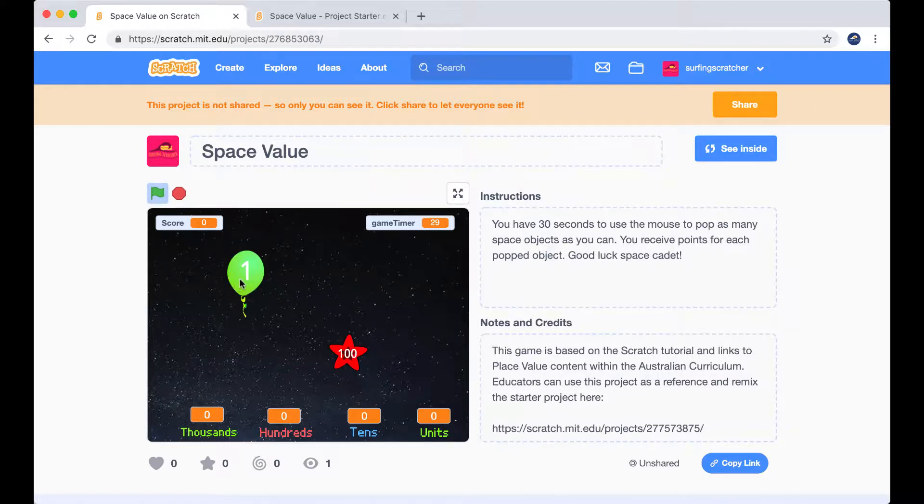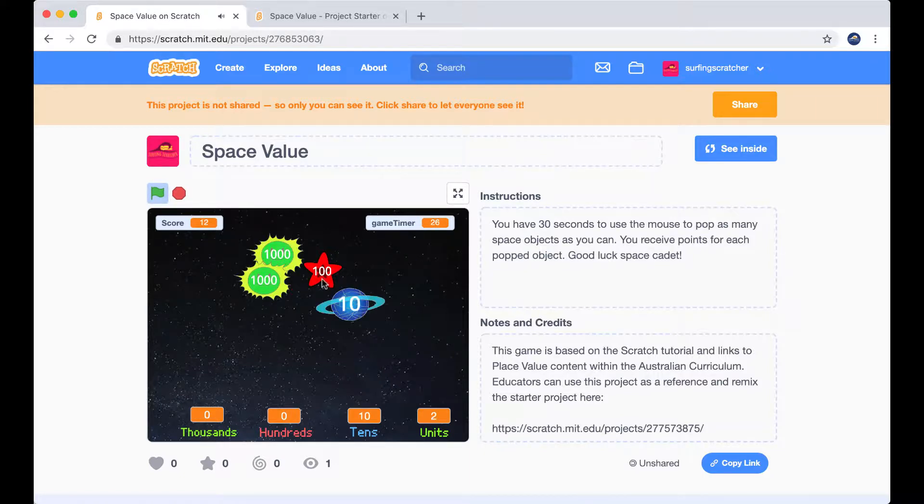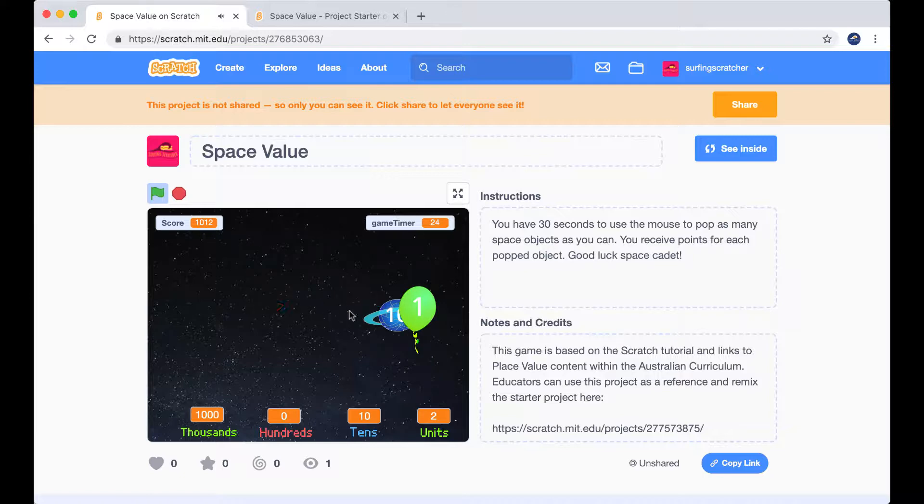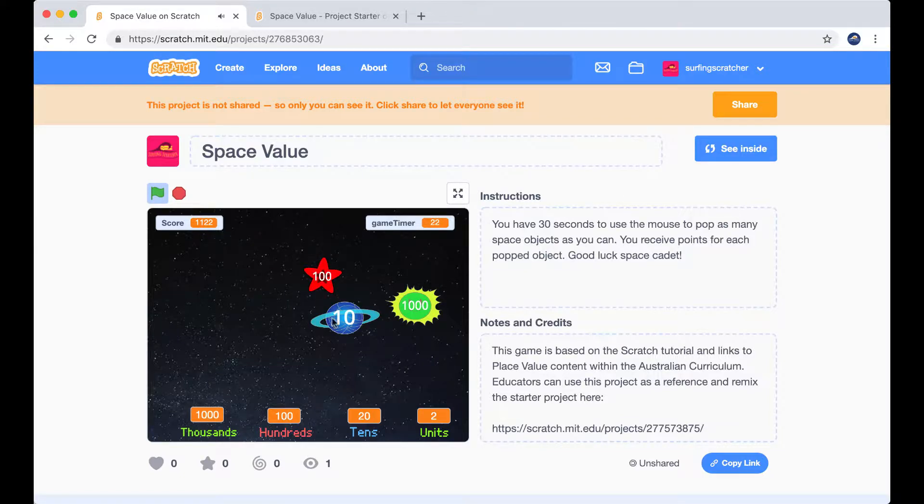So we've got a balloon there, I click that. Click the planet, missed it. There's a sun. I clicked another planet. There's a star.